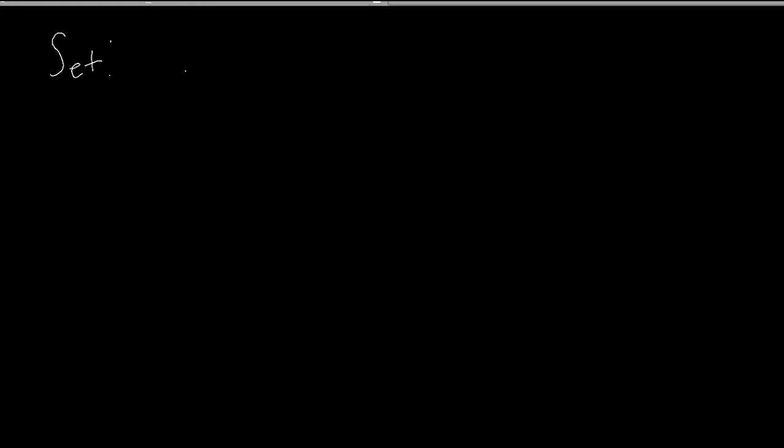For our purposes, when we hear the word set, all we need to think of is a bucket. Because what do buckets do? We'll call this bucket A. Buckets hold things, they are containers.